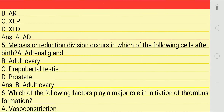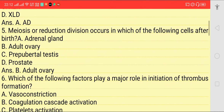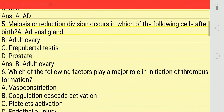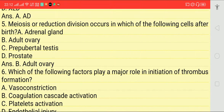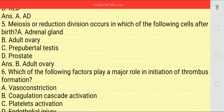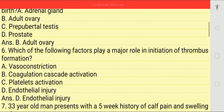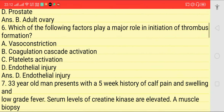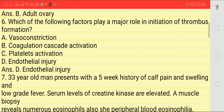Next question: meiosis or reduction division occurs in which of the following cells after birth? Options: adult ovary, prepubertal testis, and prostate. Answer is adult ovary. Next: which factor plays a major role in initiation of thrombus formation? Options: vasoconstriction, coagulation cascade activation, platelet activation, endothelial injury.